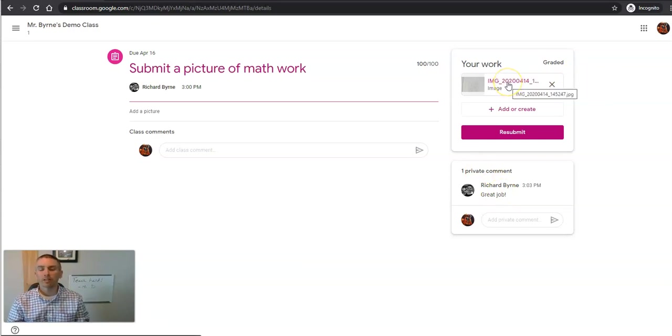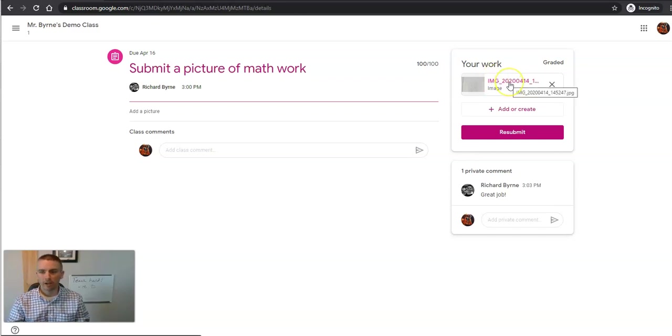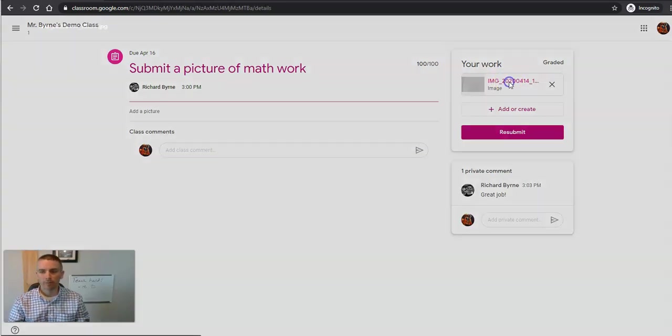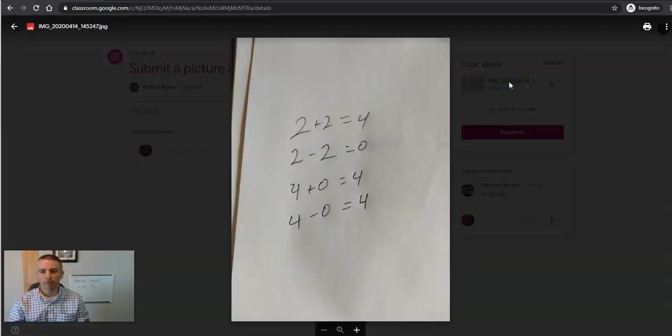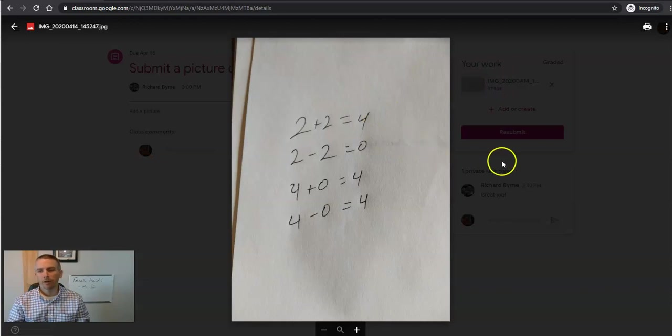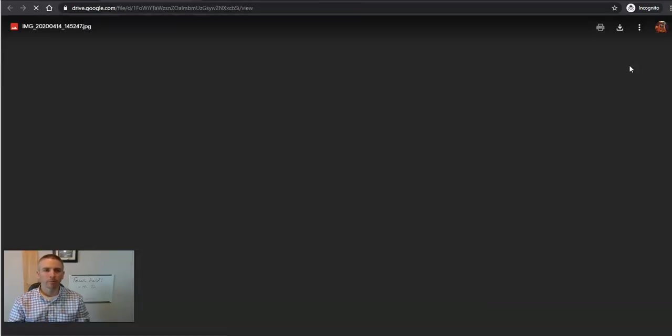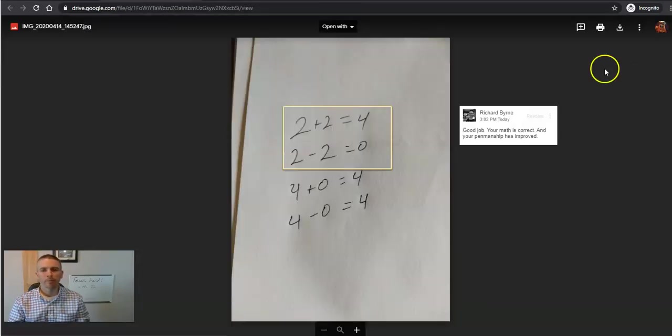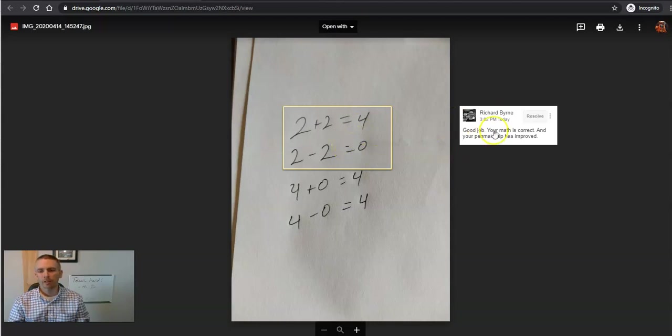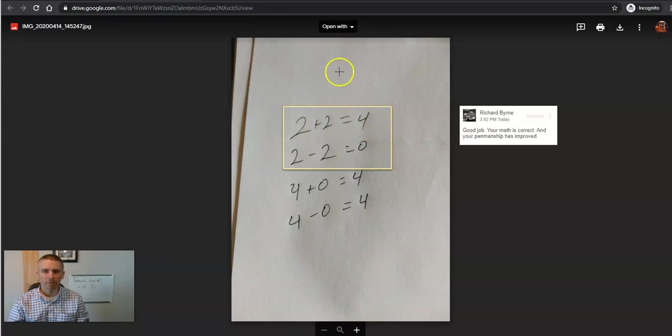If he wants to see the comment directly on this item, he'll have to go in and not only click on it once, but in the upper right corner, go to more actions, open in a new window. And now he can see the comment that was written directly on top of the image itself.